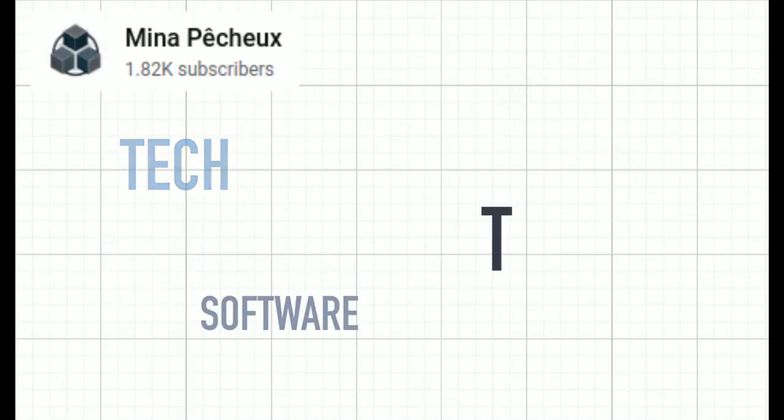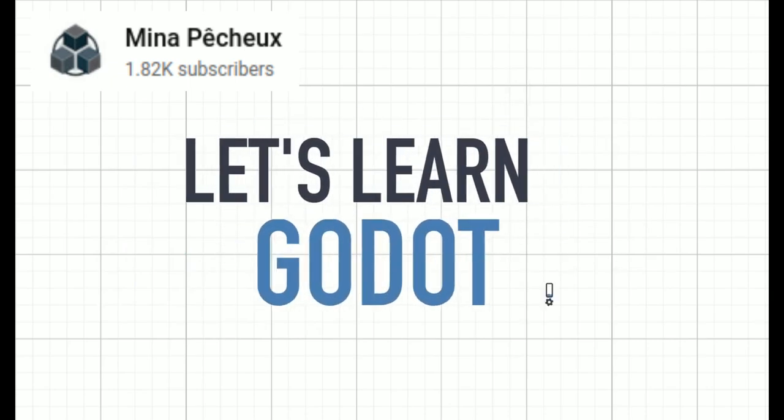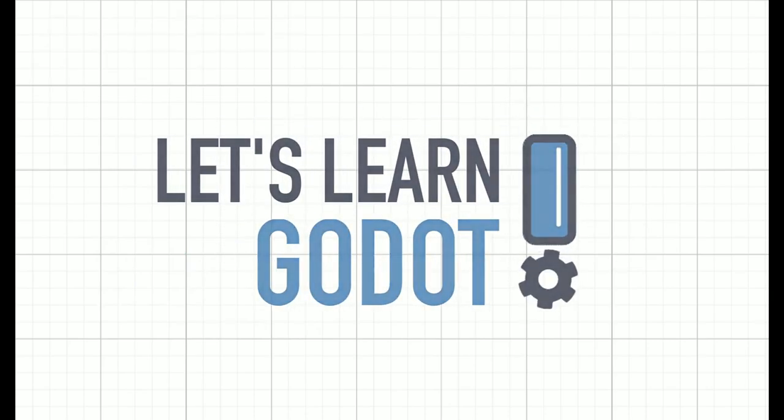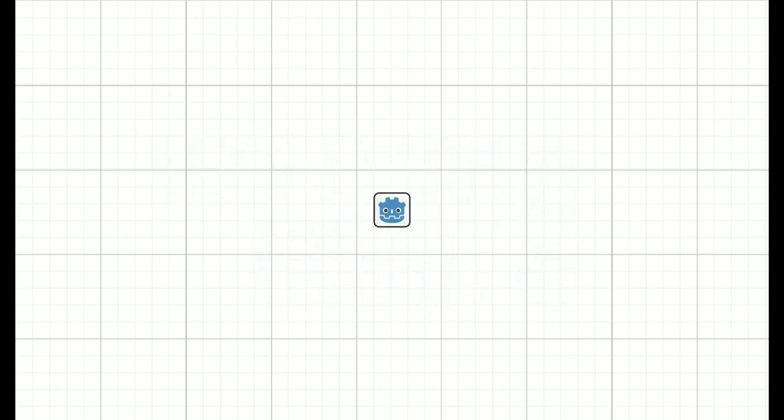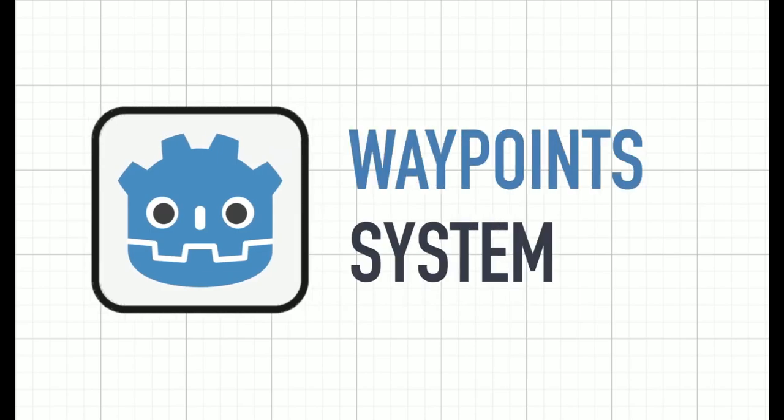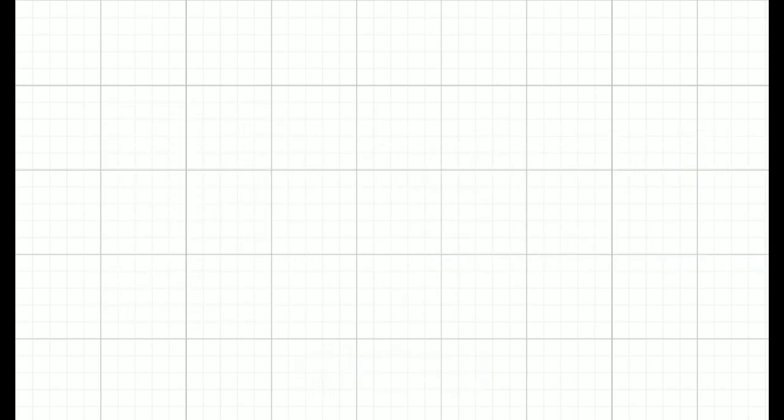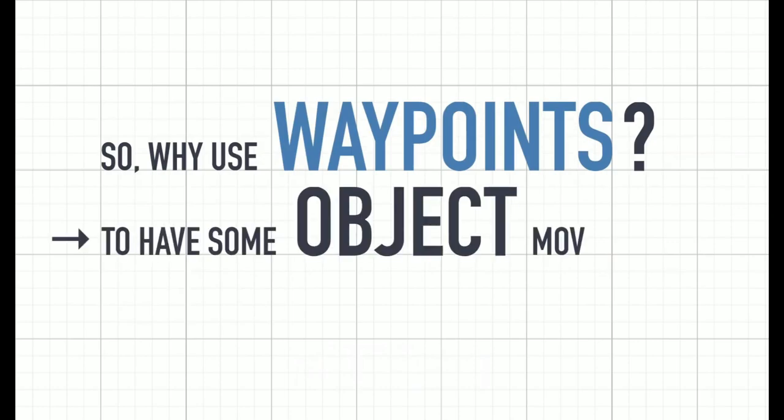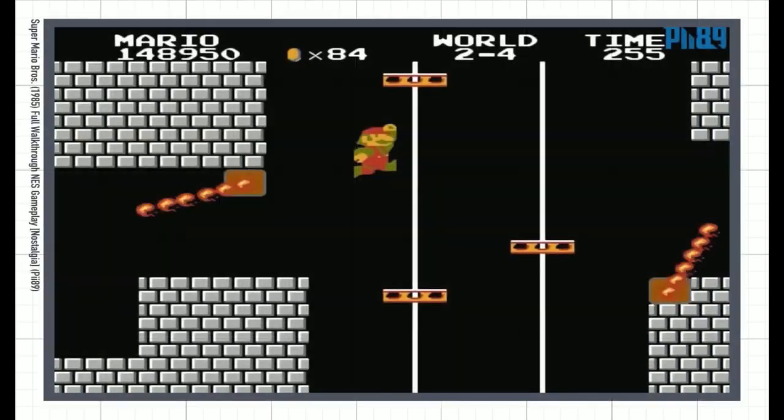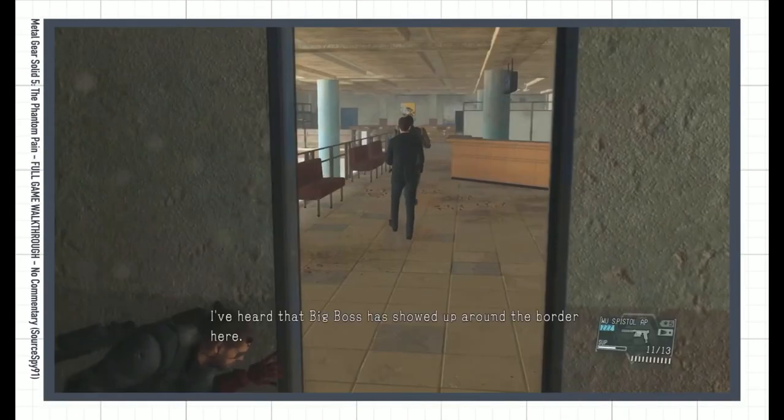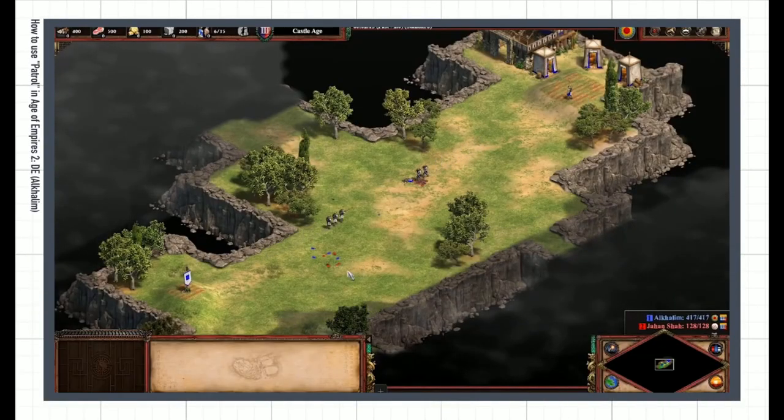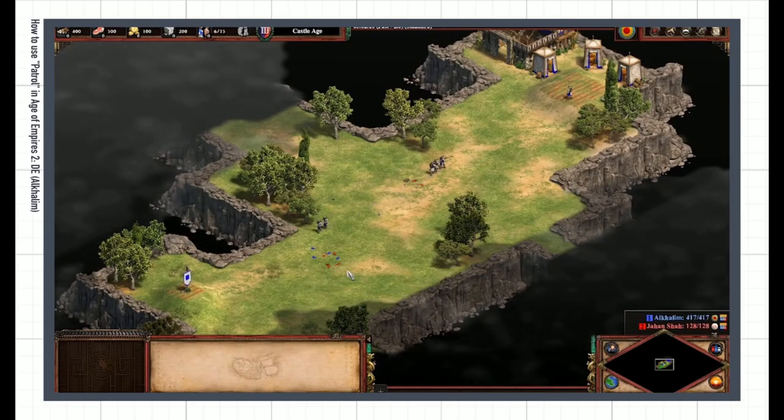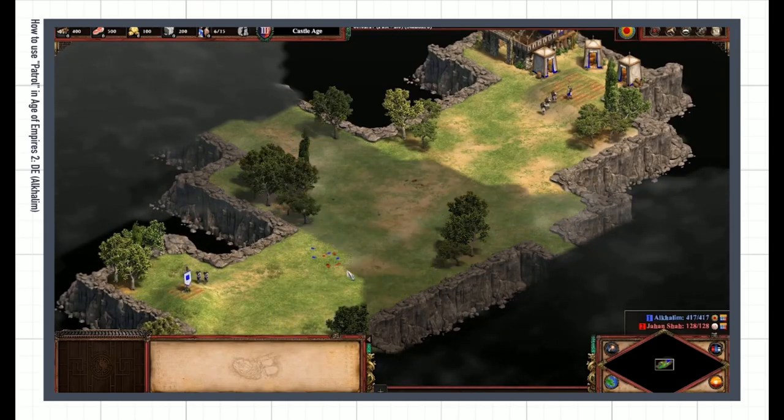Mina Pechot has a tutorial out explaining how to implement a basic system of waypoints in Godot using C sharp to allow the player to move according to a specific pattern. The video is in English but there's also a French version available if you prefer that. Mina is a freelance game developer and a tech writer and as far as I can see this is their first foray into Godot tutorials and it's an amazing start. I encourage you to send your support over there so that we can get more like this.